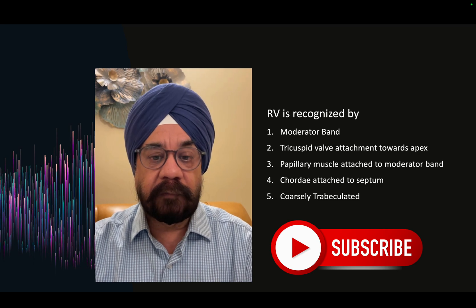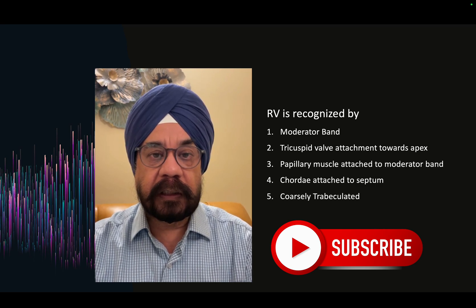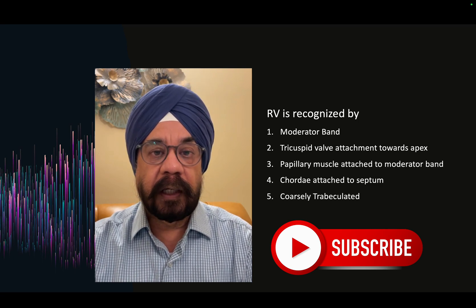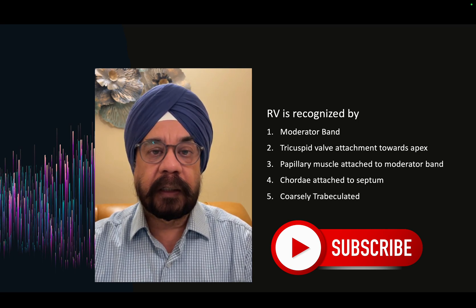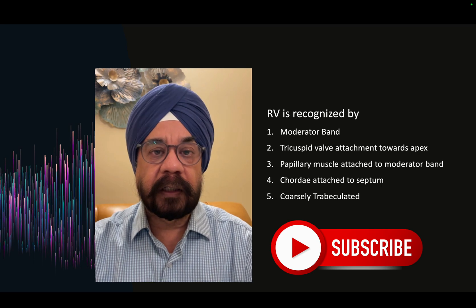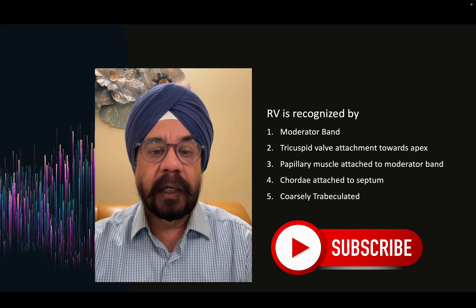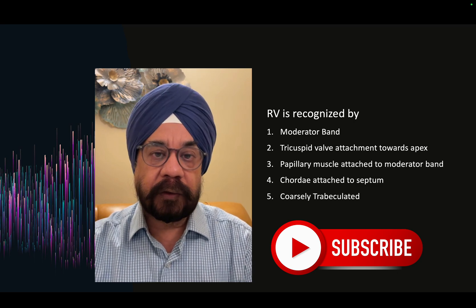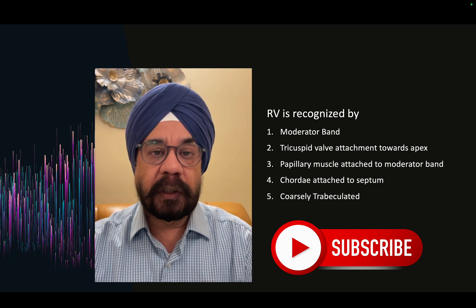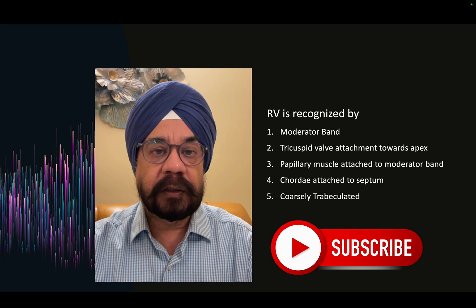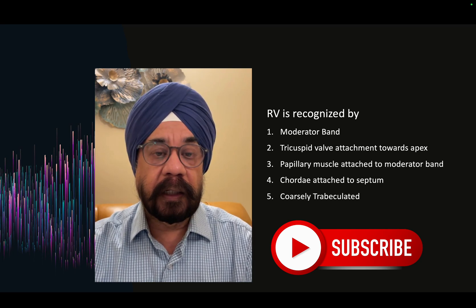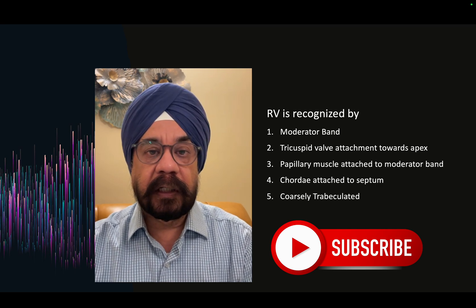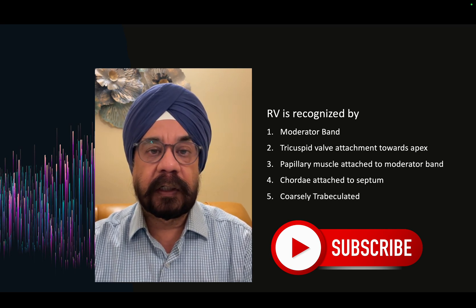Third, papillary muscles are attached to the moderator band. On fetal echo it looks like the papillary muscle is attaching close to the RV apex. There are also chordae attached to the septum from the septal leaflet, though these are not easily seen on fetal echo. Finally, if the ventricle is coarsely trabeculated it is the right ventricle; if finely trabeculated, it is the left ventricle — though this is not always an easy sign.